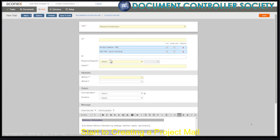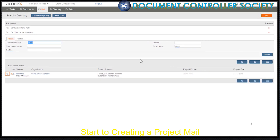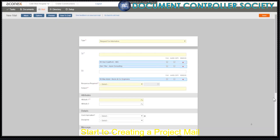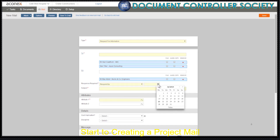You can also choose recipients or a mail group from the address book by clicking To or CC. This lets you find recipients using their organization name, given name and family name. Select the recipient you want and add them to the project mail. Not all types of mail need a response, but we'd like a response to our RFI, so we'll choose Respond By and set the date we want an answer by.